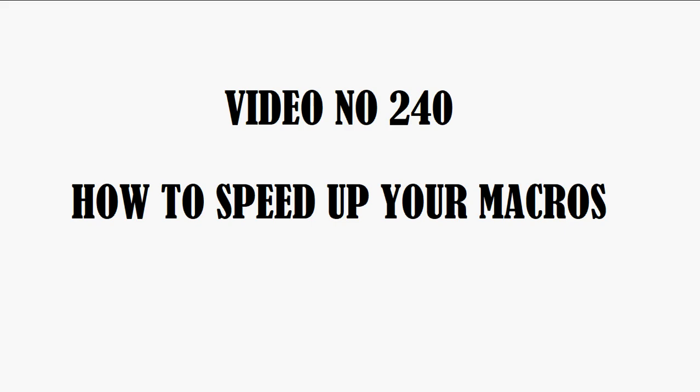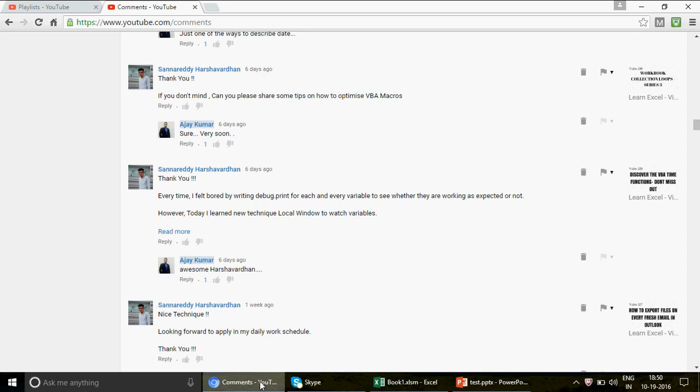Hi guys, very good evening. Welcome to video number 240. In this video we're going to talk about one of the features available in VBA — Excel macros — specifically how you can speed up your macros and bring speed to your code. This video is being uploaded because one of my subscribers, Husha Gordon, asked: 'Can you please share some tips on how to optimize VBA macros?'